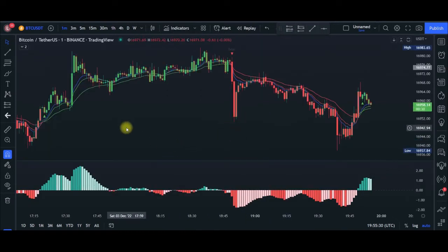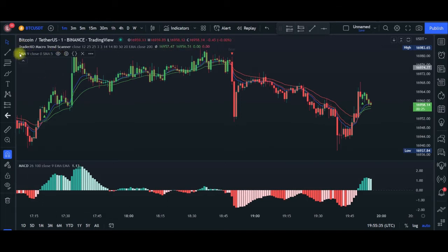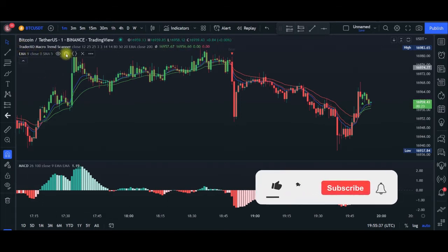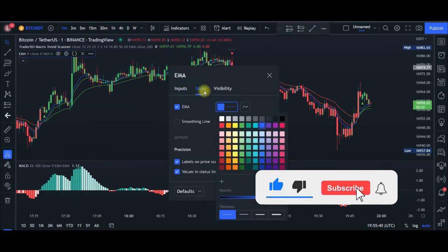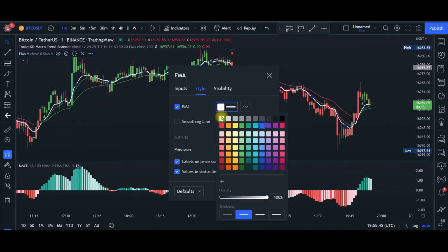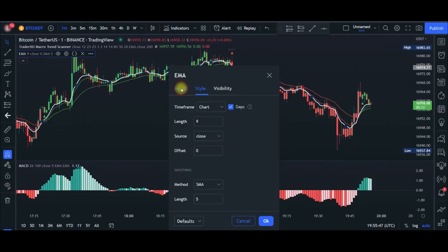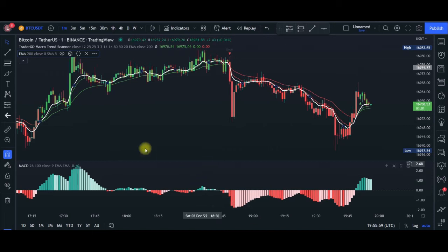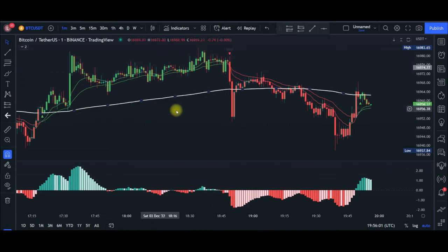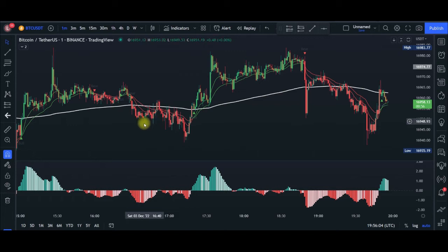The next indicator I want to make changes to is the EMA. Go to the EMA settings and click on that. On the style tab, increase the thickness and make the color white. On the input tab, change the length from 9 to 200 — type in 200. That is the only change we are making to this indicator. Click OK.